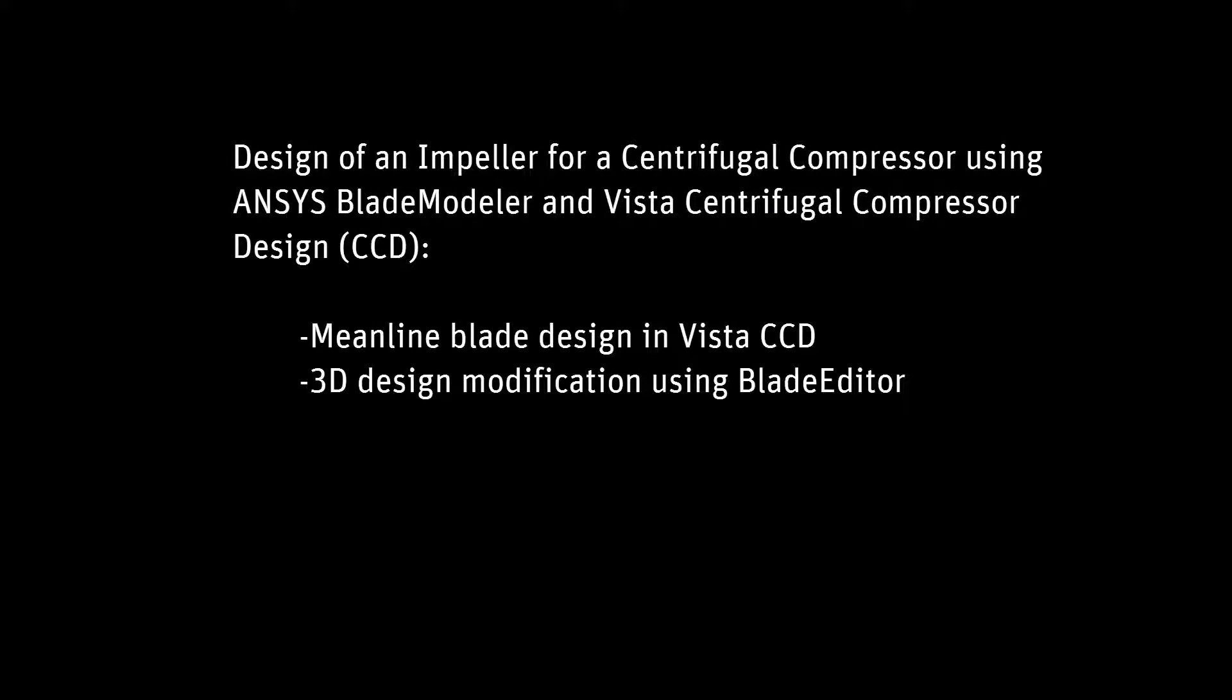In this demonstration, I will use ANSYS Blade Modeler on the example of a centrifugal compressor using Vista CCD and Blade Editor, a component of Blade Modeler.